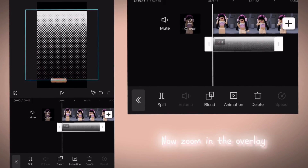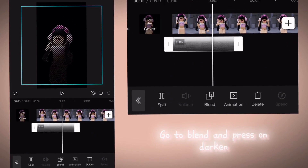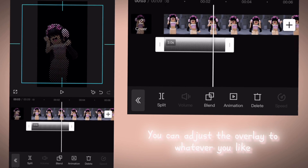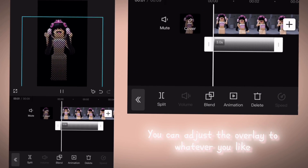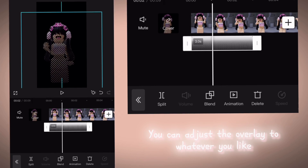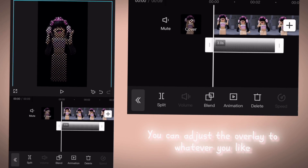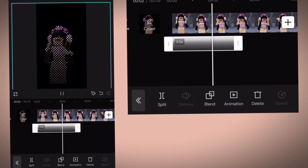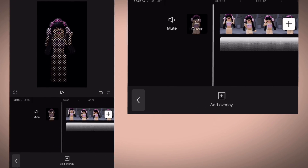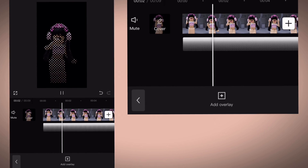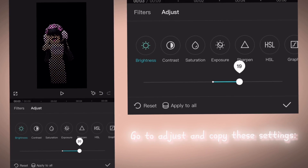Now zoom in the overlay. Go to Blend and press on Darken. You can adjust the overlay too, whatever you like. Go to Adjust and copy these settings.